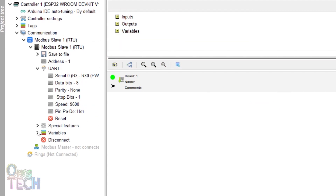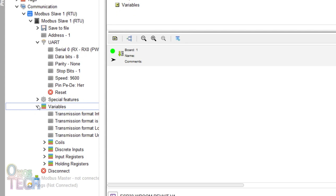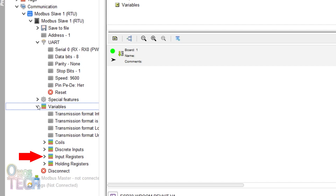Modbus data types under variables are grouped as coils, to read from and write to digital outputs and variables. To read digital inputs and variables, discrete inputs are required. Input registers are used to read from analog inputs and variables, while holding registers read from and write to analog variables.